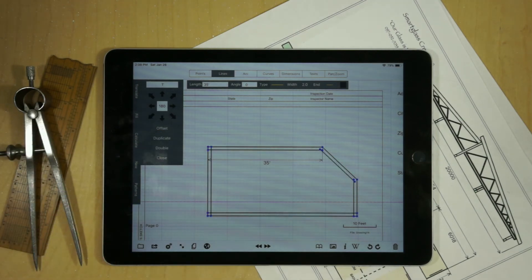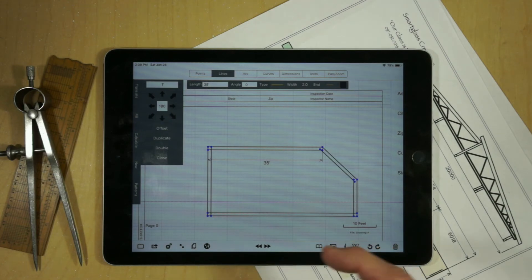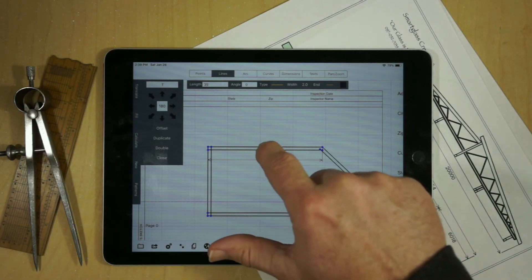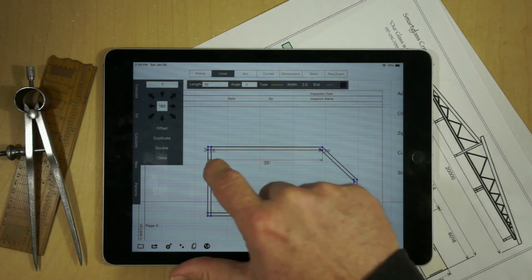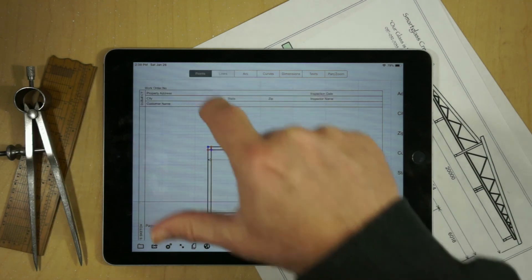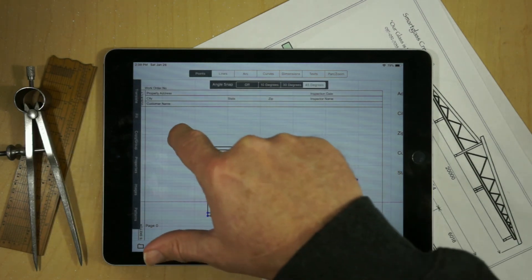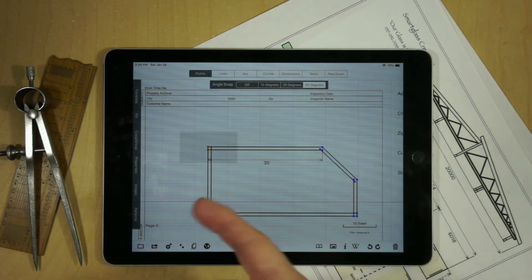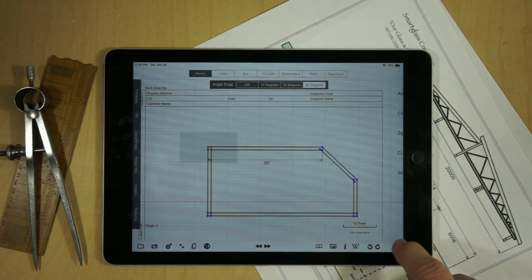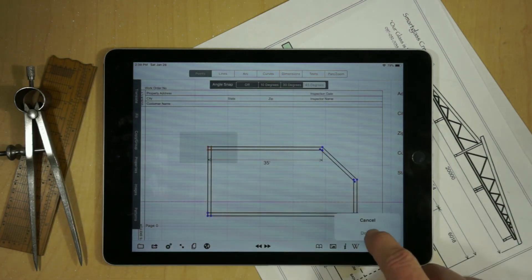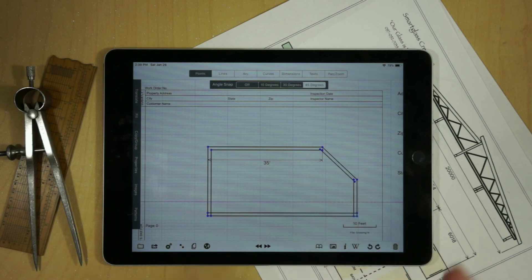We can use the intersection feature by selecting the interior lines and hitting Points. Now we can use Points to select that entire area, hit Delete, and it will delete those subdivided lines that we don't want. That pretty much covers all the features of Lines Mode and how you can use them.